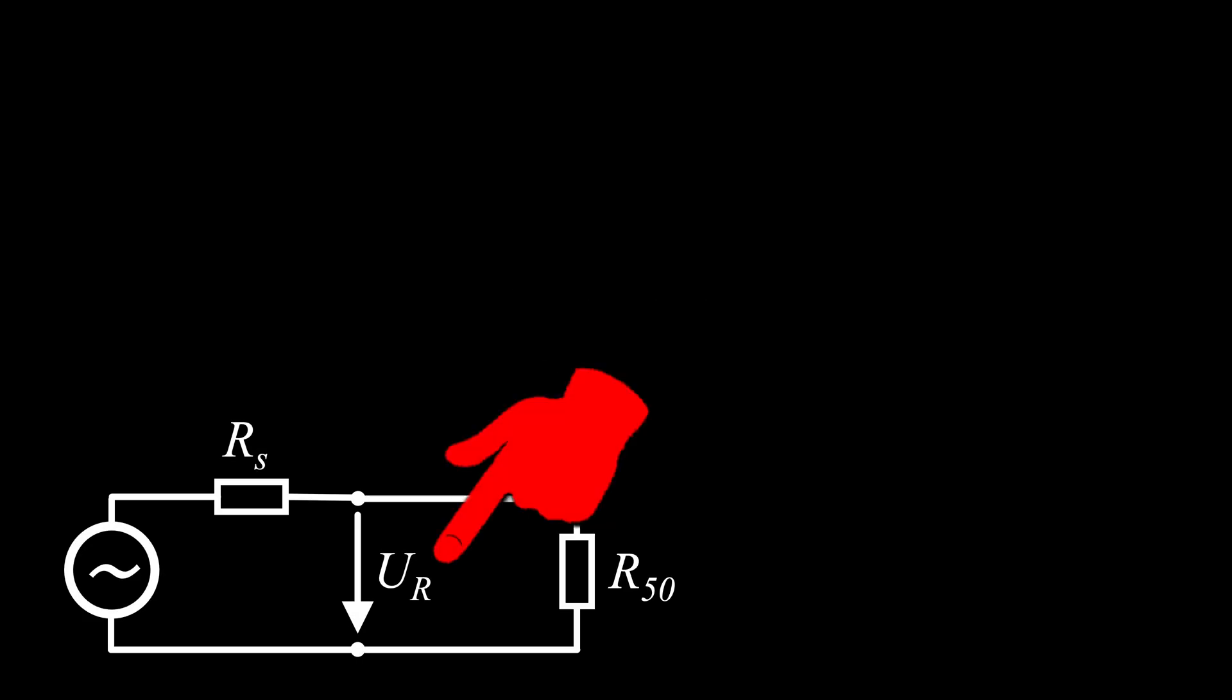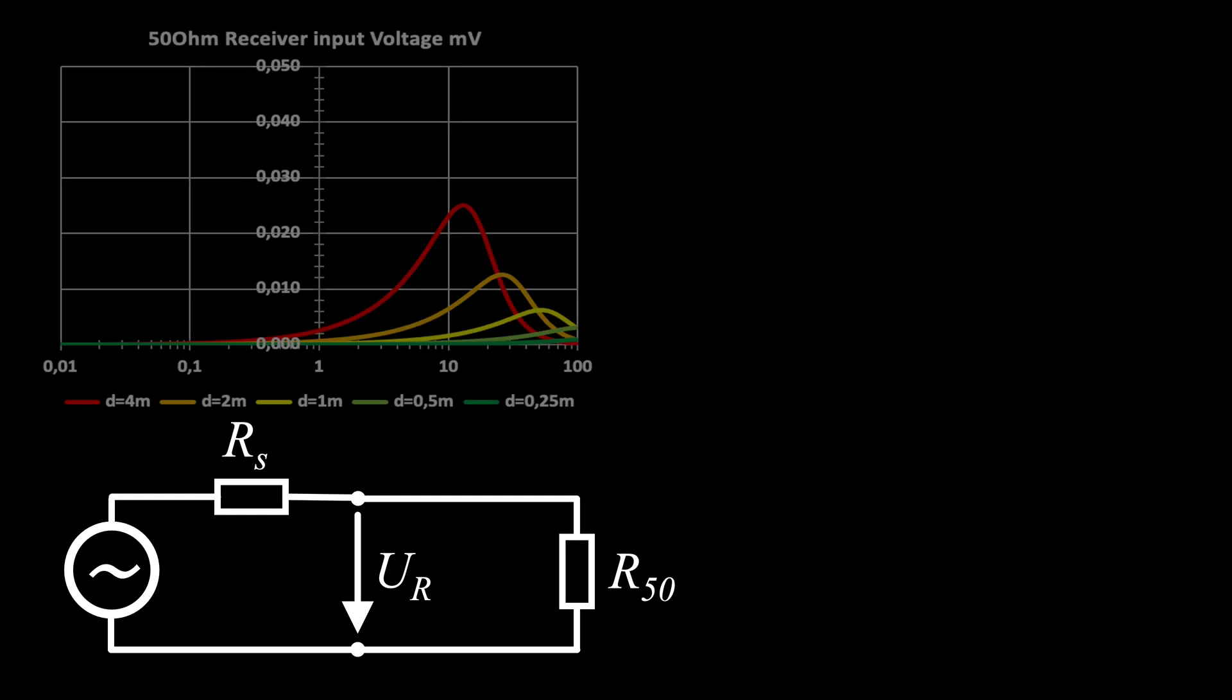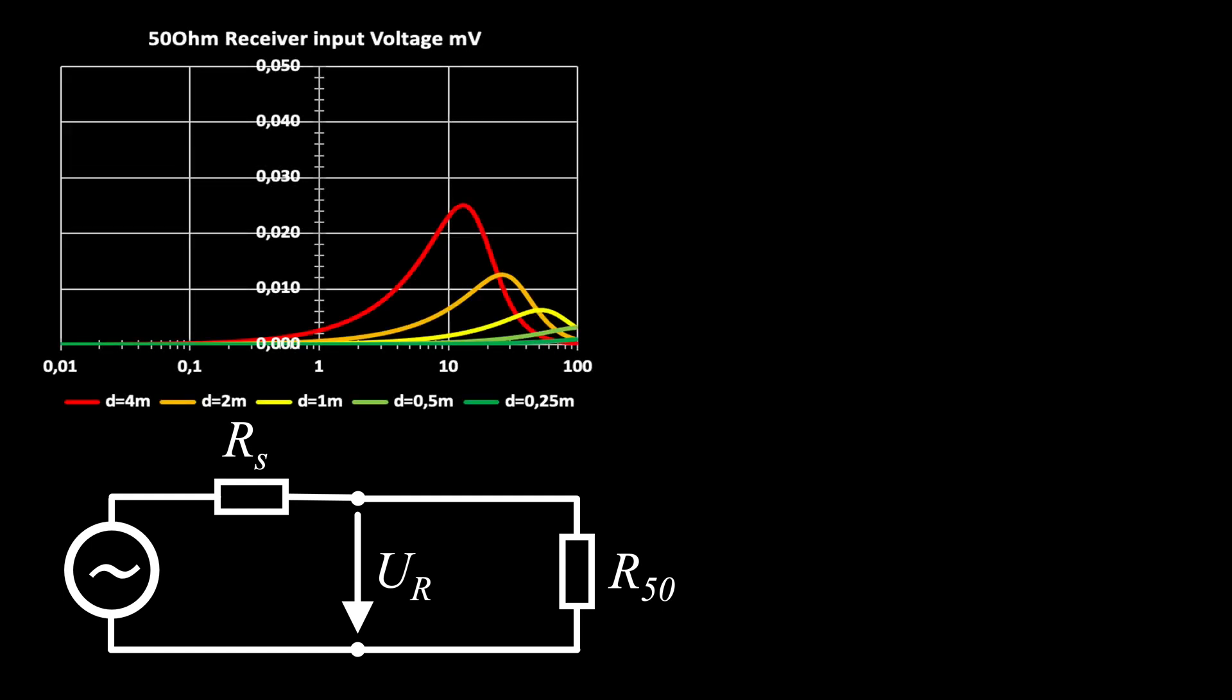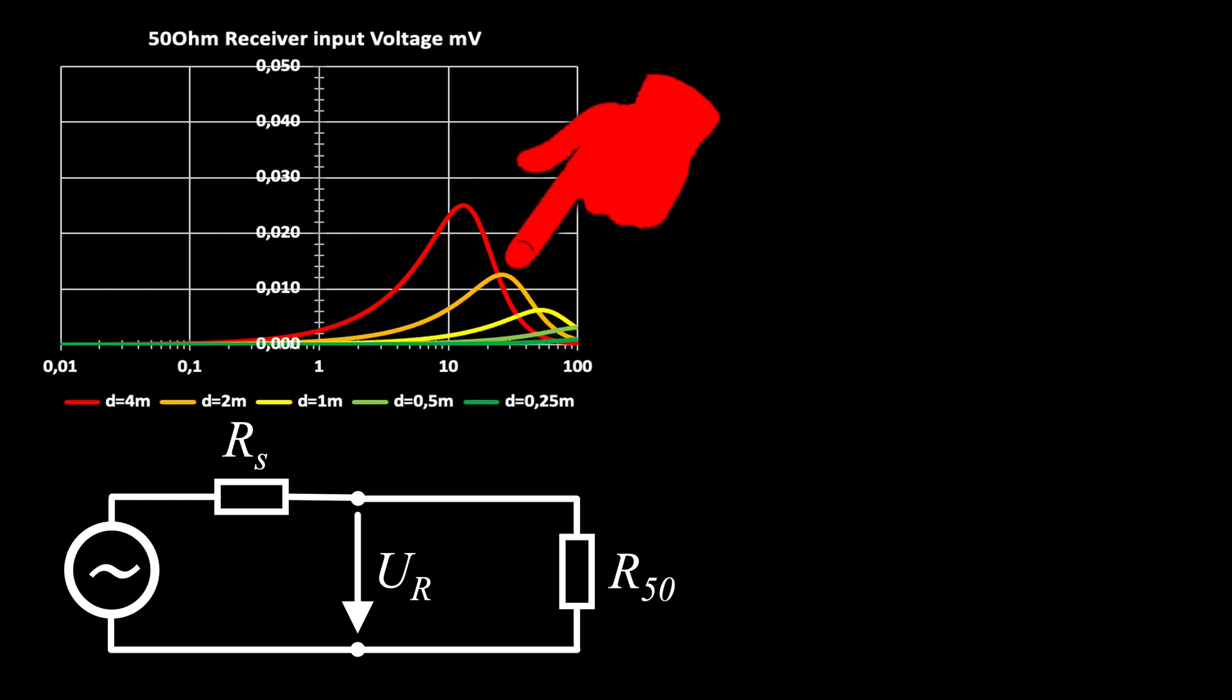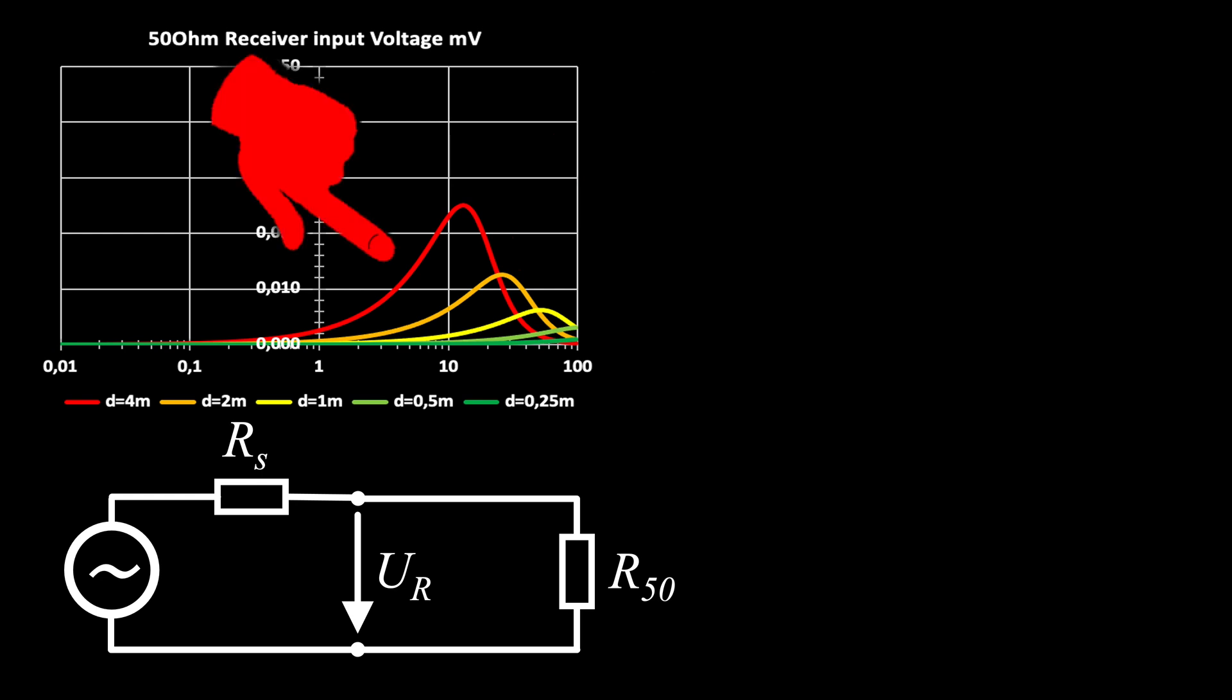This voltage divider is pulling down the receiver input voltage when RS is becoming large. Even though it looks like it, this is not a resonance effect. The falling slope towards higher frequencies is much steeper than towards lower frequencies. The logarithmic frequency axis makes the slope appear similar.